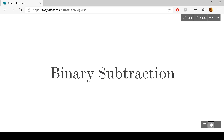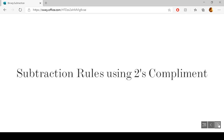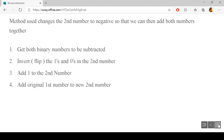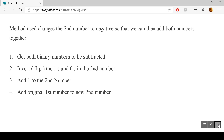Today's topic is binary subtraction. The first thing we have to do before completing binary subtraction is look at the rules regarding something called two's complement. Two's complement is the method used to allow us to change the second number — the number to be subtracted — into a negative number so that we can then add both numbers together.